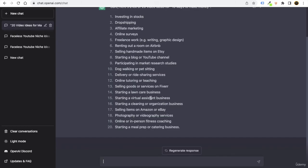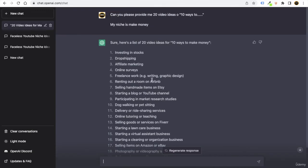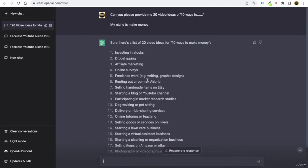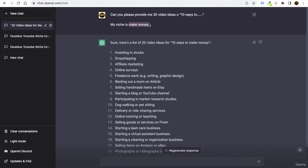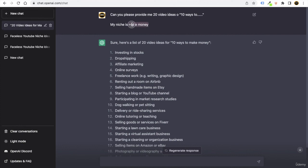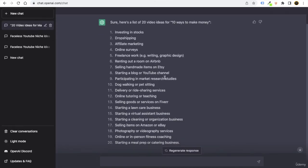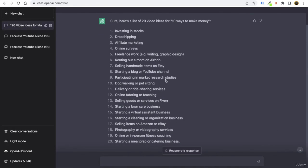And these are the stuff which ChatGPT is going to give you. Also, you can mention 30, 40, 100, but you have to make sure that what will be your niche. Niche is very much important. For example, I know my niche is make money. Maybe your niche can be related to traveling.